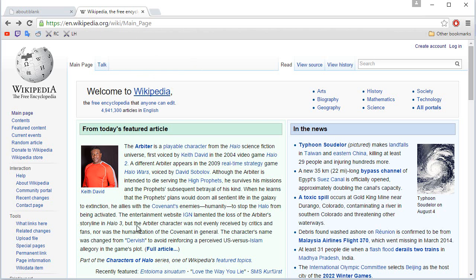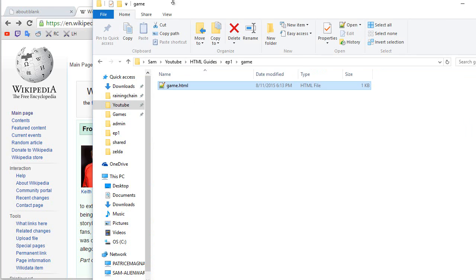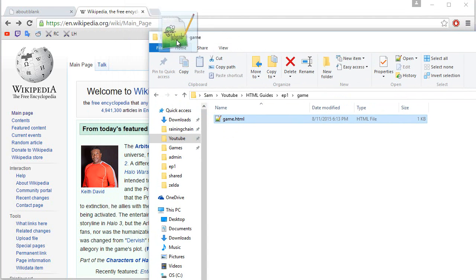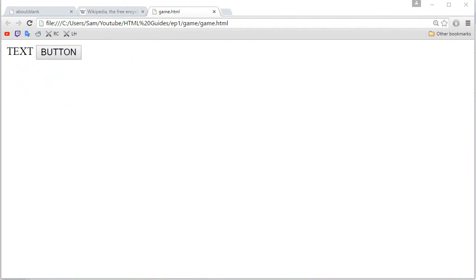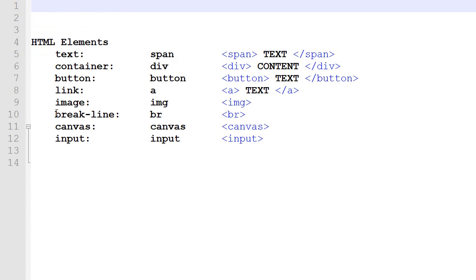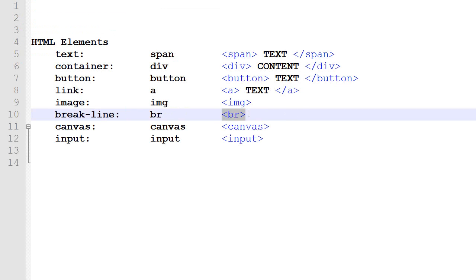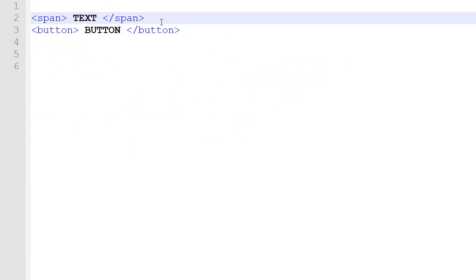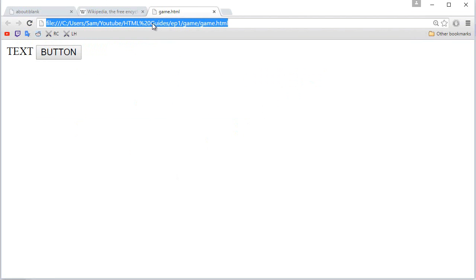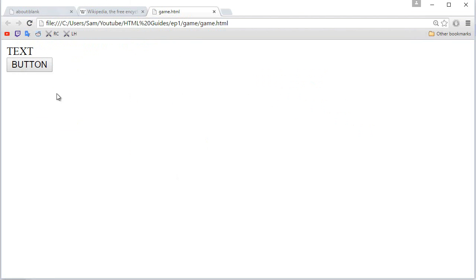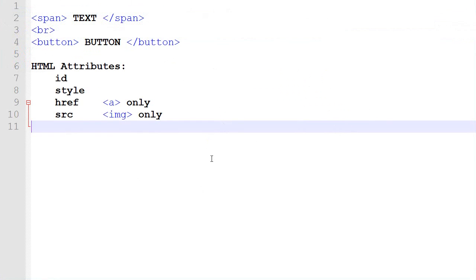To test the code you've written, open Google Chrome and drag your file — for example 'game.html' — into a new tab, and you'll be able to see the result of your HTML code. Now if I want the text and the button on separate lines, I need to use the break line tag — BR. Copy it, place it in, save, go back to Google Chrome, press Enter to refresh, and the layout updates.